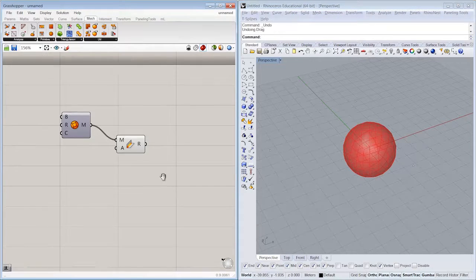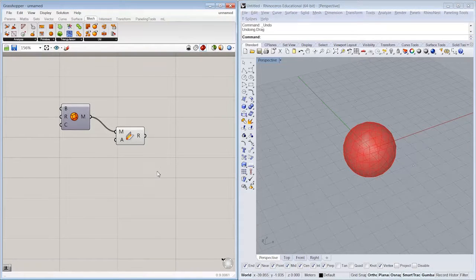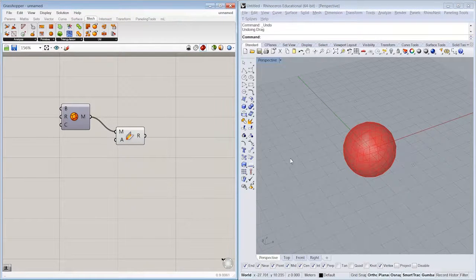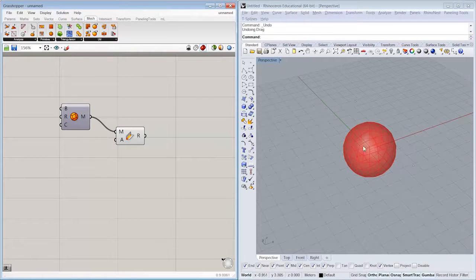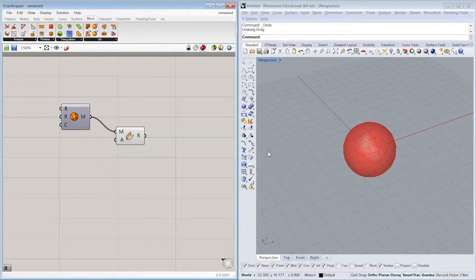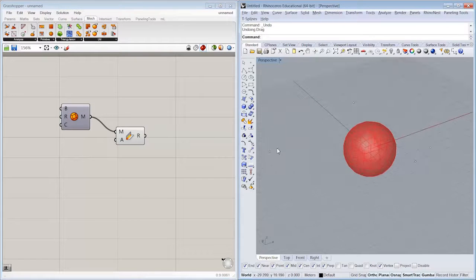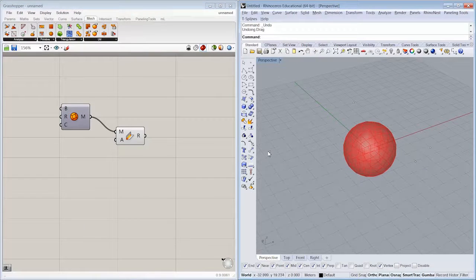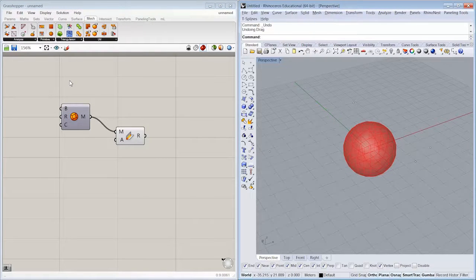So now we have four points in Rhino. All right, what we want to do is we want to find the closest point on the mesh to each one of these points in the 3D environment, XYZ coordinate locations.